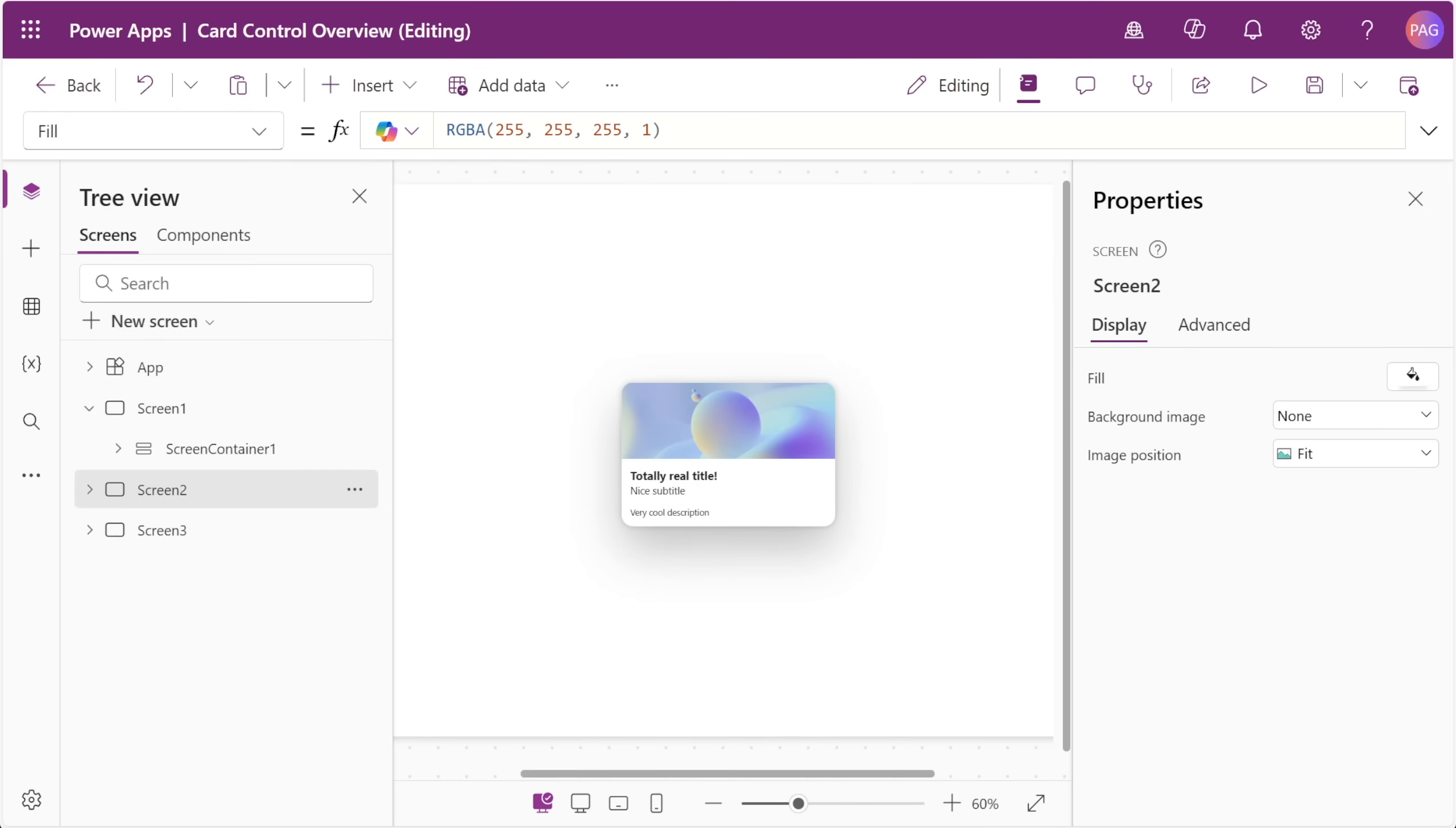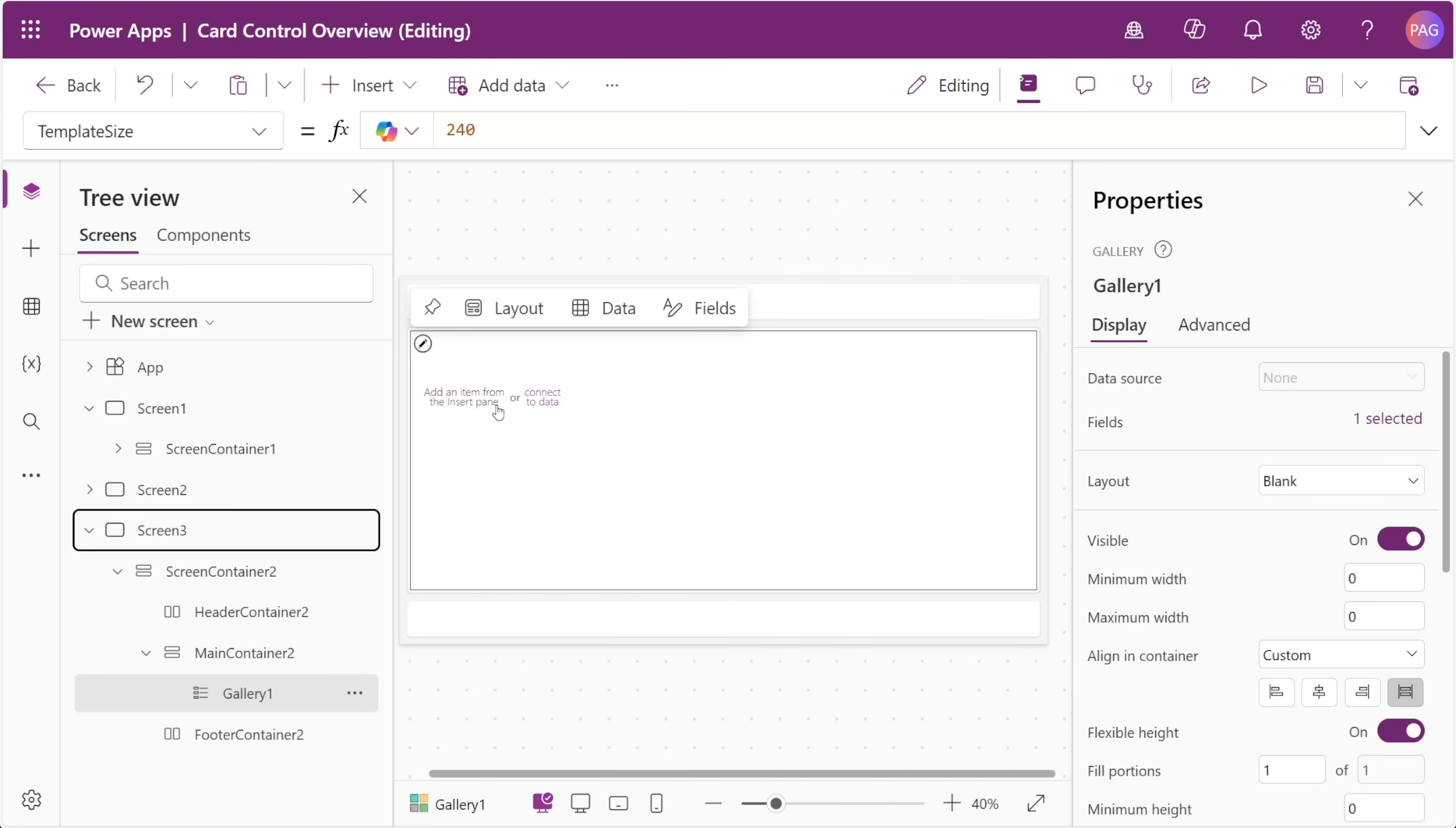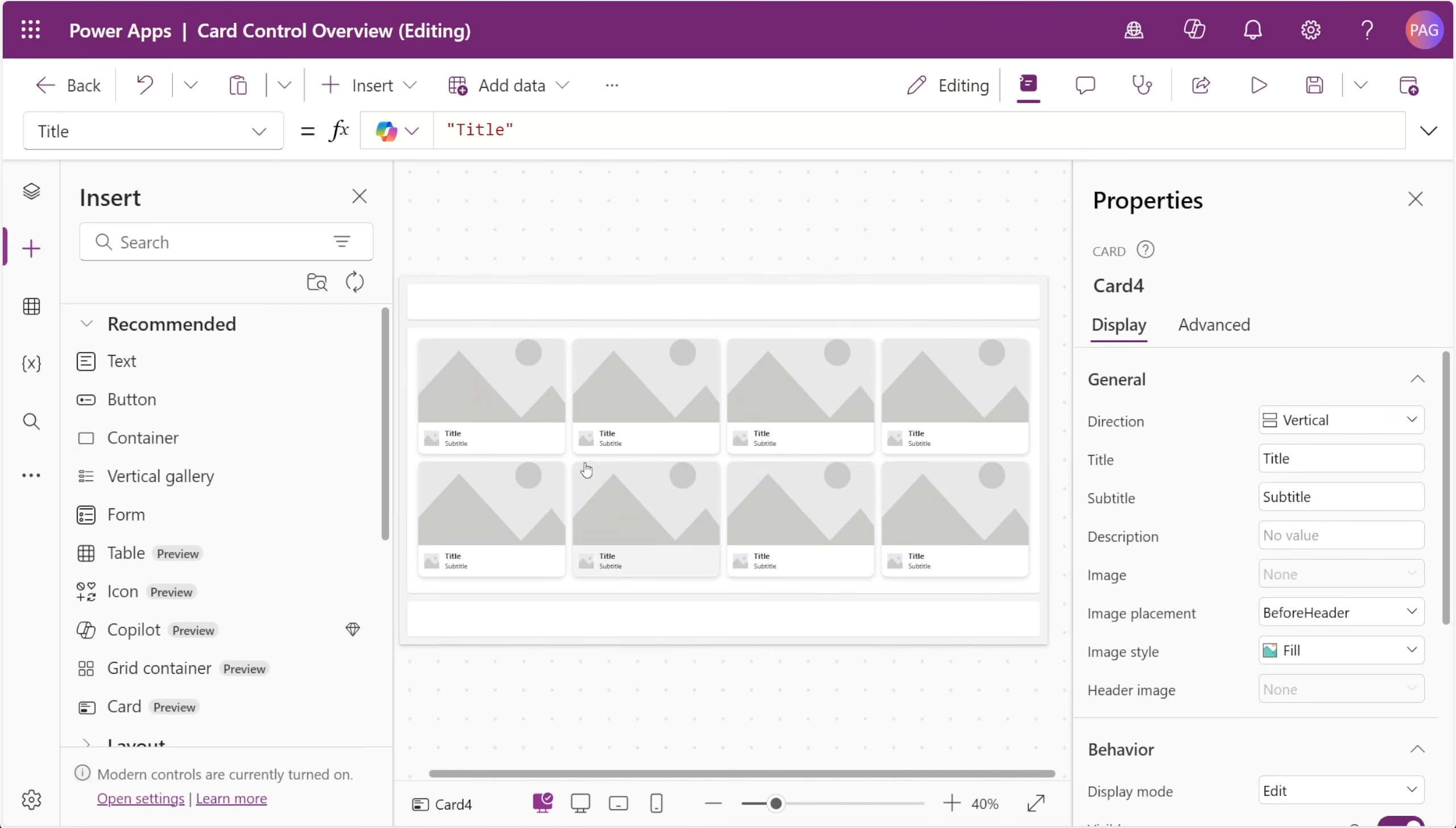Let's move on to testing out this card control and see where we can apply it. One of the downfalls with components is that they can't be inserted into gallery controls, so the first thing we can try out is whether we can insert the card control into a gallery. And it does look like that is the case.